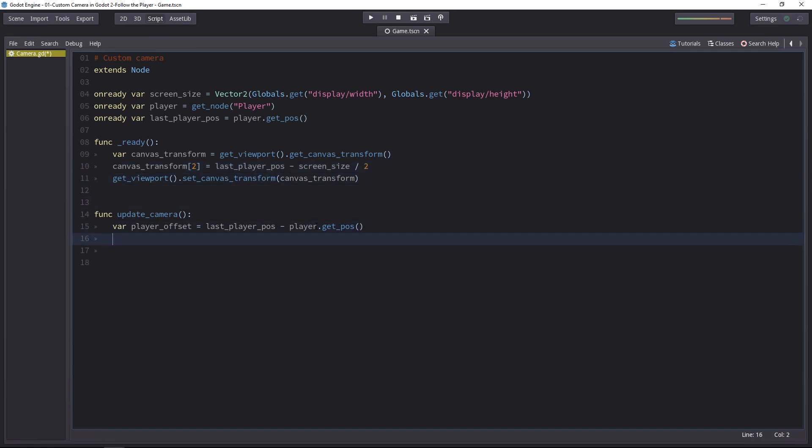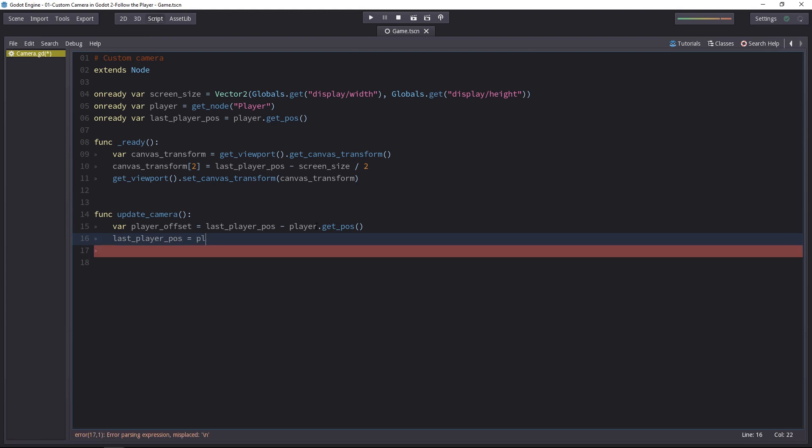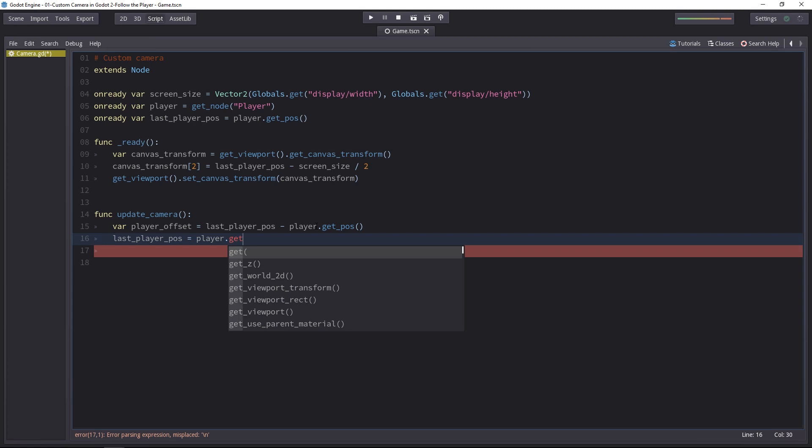Now we've got the player offset. The player has moved. So we calculated the offset between the last and the new position. We have to update this last known position, because now he's at a different place in the world. So we set the last player pose variable to the new player position.